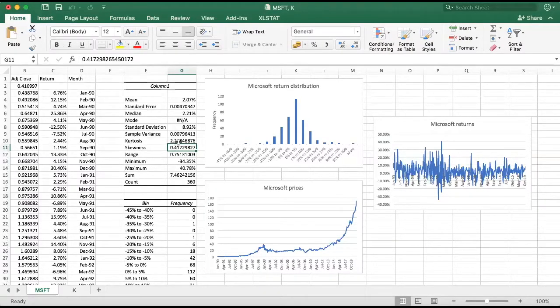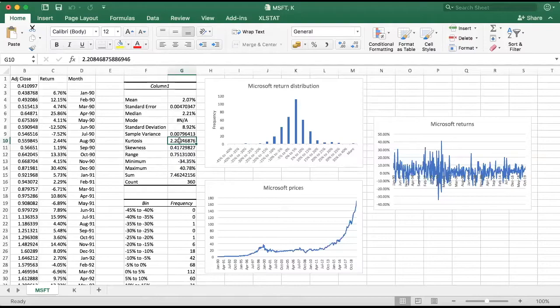Now kurtosis is different. It is about the tails of a distribution, and normal distribution has an excess kurtosis of zero.